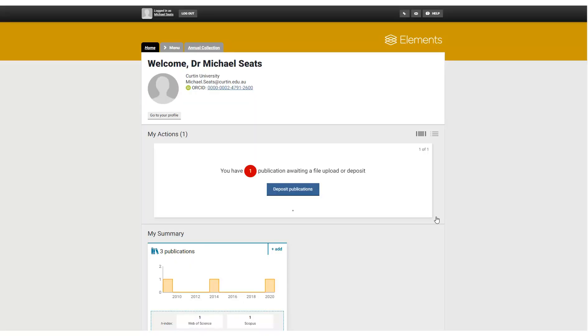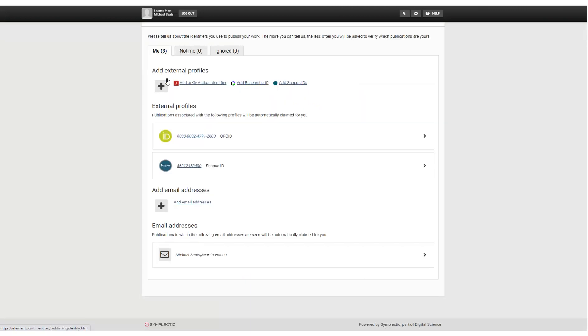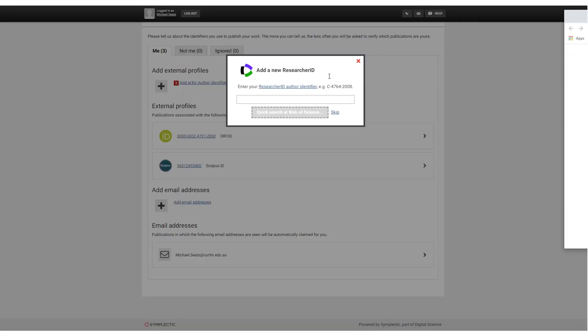Once in Elements, go to Menu, then to Automatic Claiming. Then select Add Researcher ID. Enter your researcher ID.